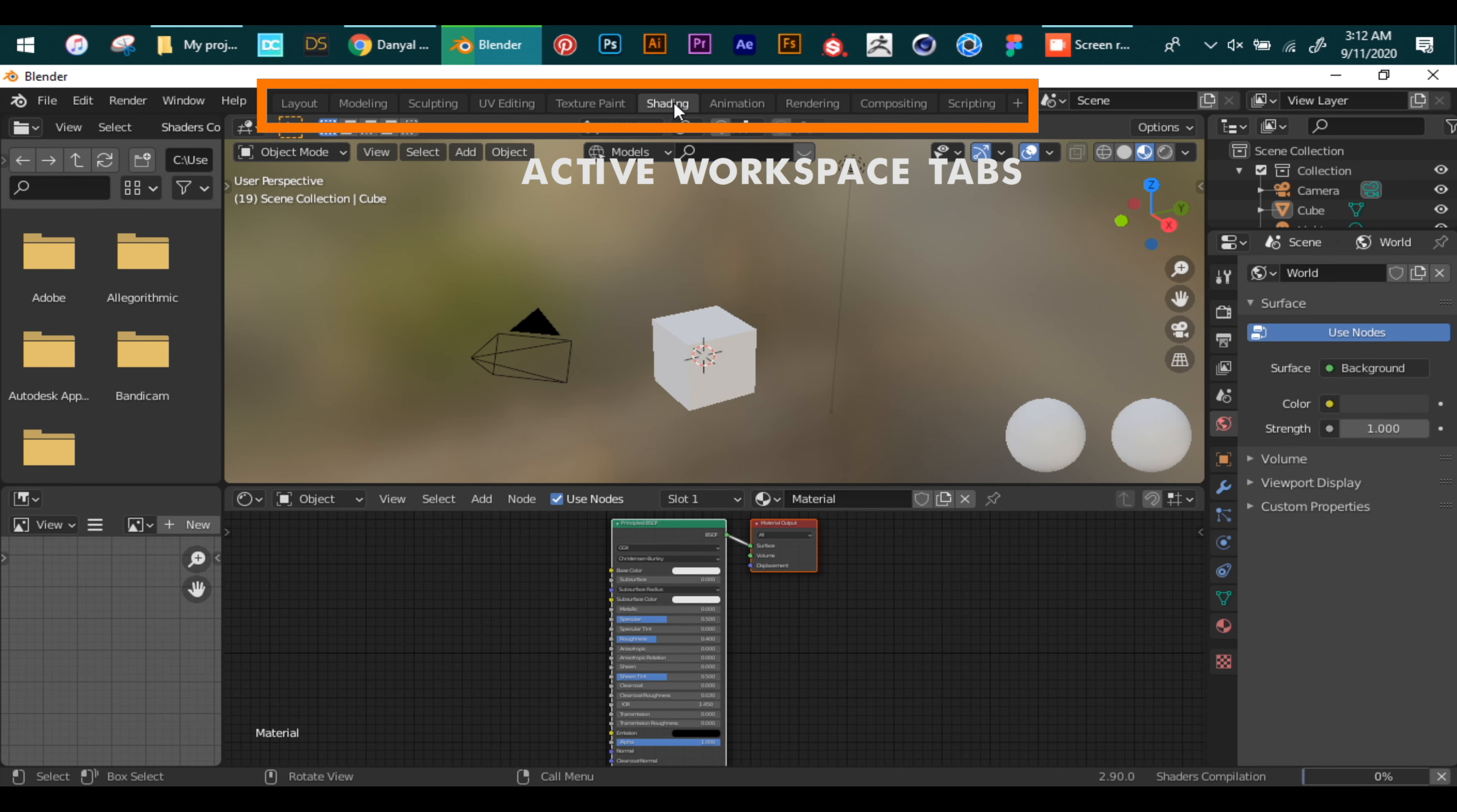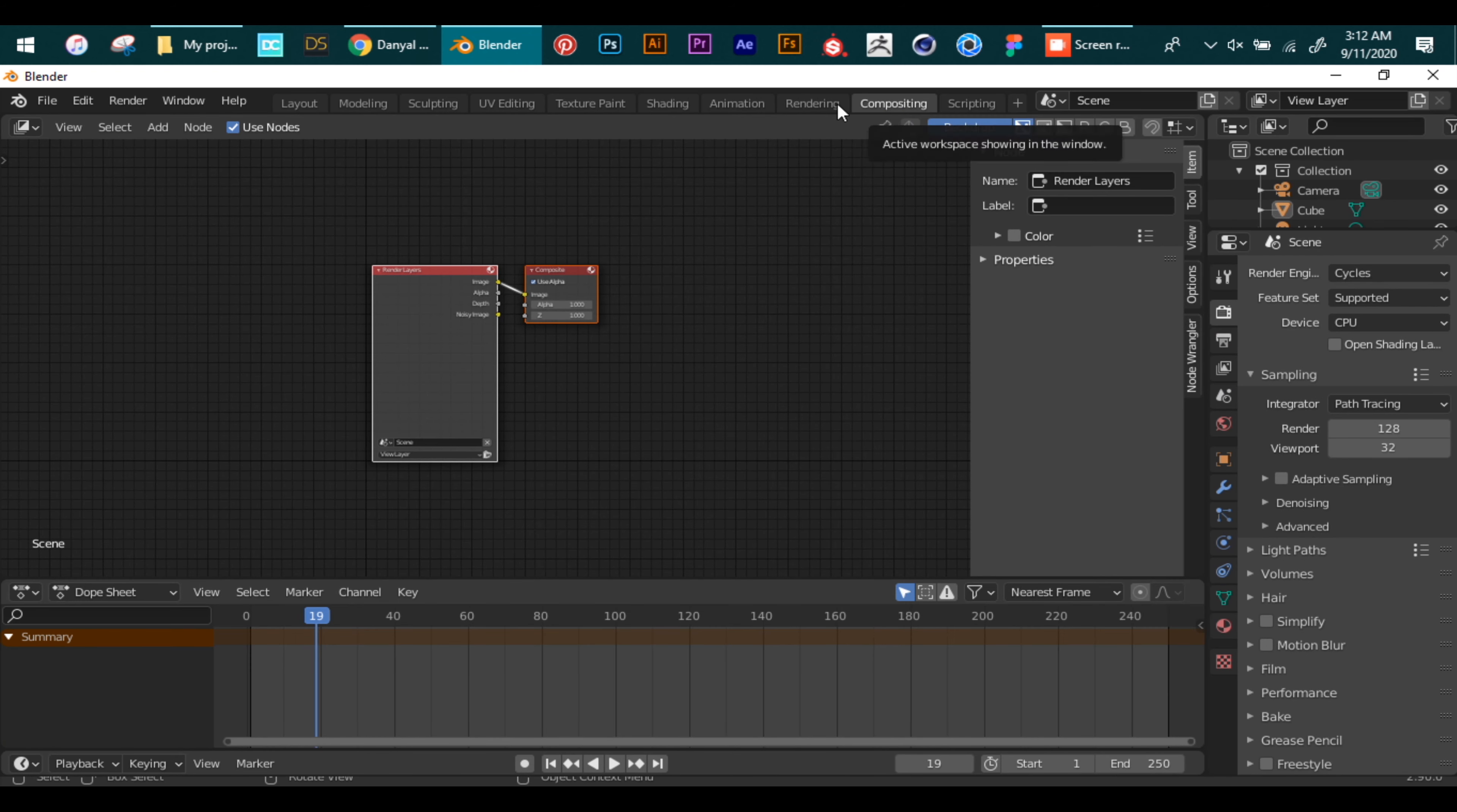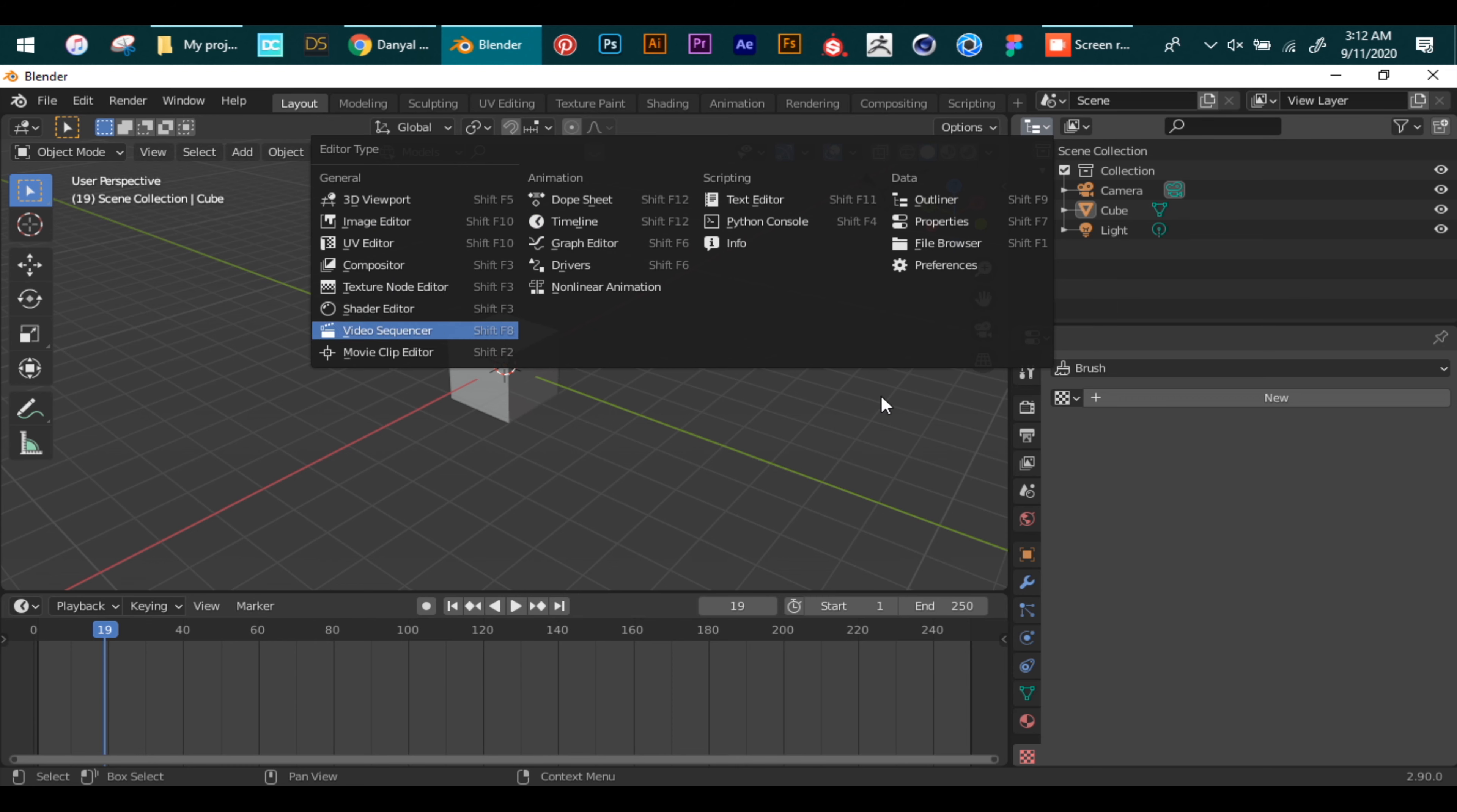Now you can make a custom layout as well by clicking the small icon on top left corner and it gives you all the options of panel.